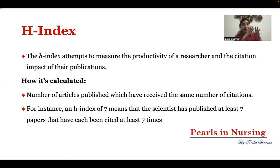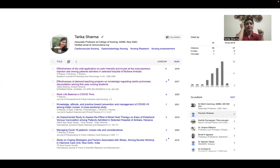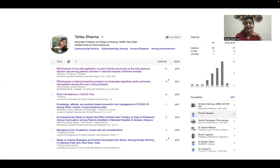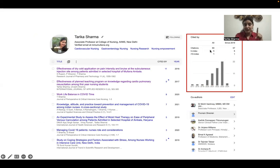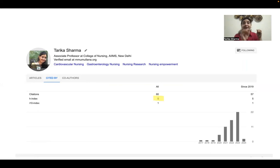An H-index of 7 means at least 49 citations in total. If a person has an H-index of 2, it means their 2 articles have each received 2 citations. Taking my own example: I have a citation count of 60 and an H-index of 5, which means my 5 articles have been cited at least 5 times each.